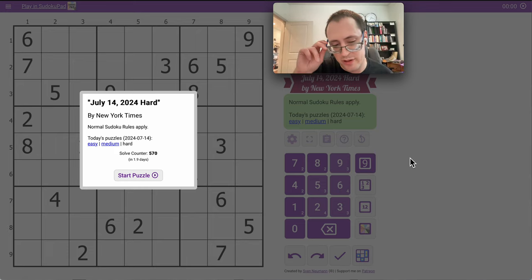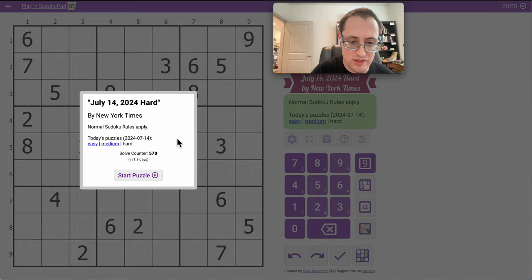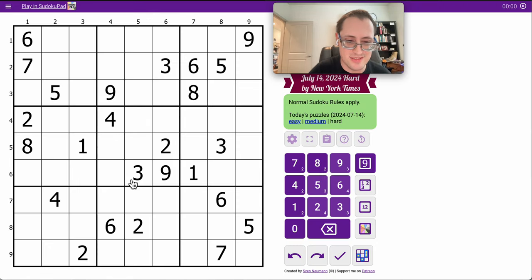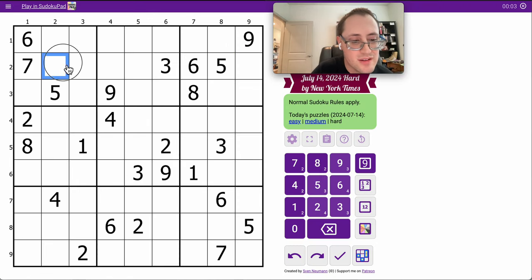Hello everyone. Welcome to the New York Times Hard Sudoku Series. This is the last in my catch-up days. It's the Sunday, July 14th video.